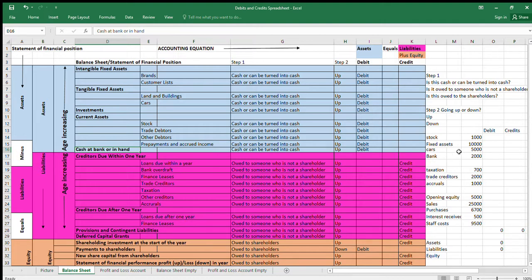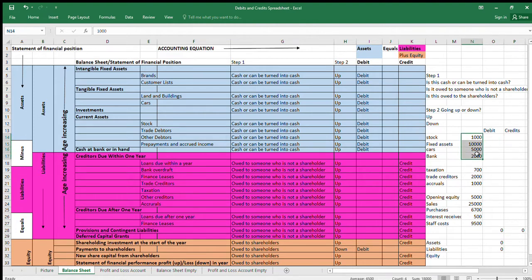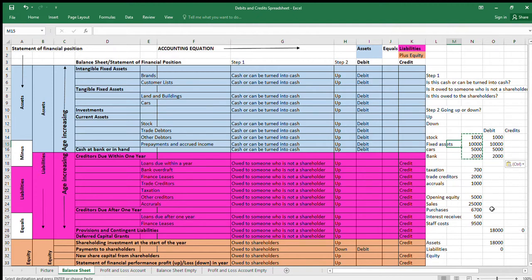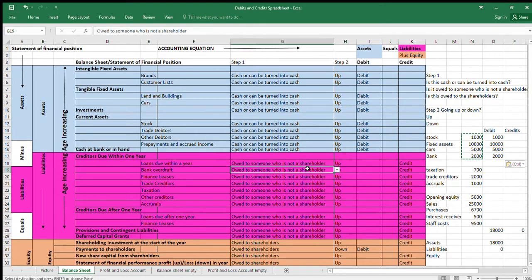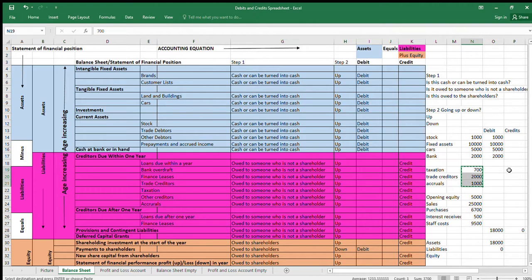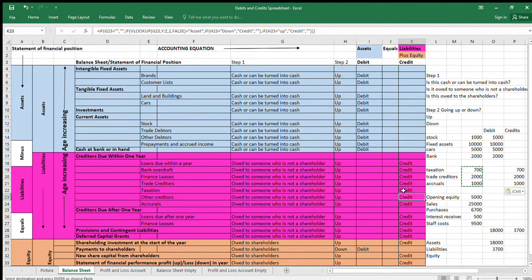In the trial balance, all these asset values are going from zero upwards, so all of these assets are increasing and will be debits. The asset value here is eighty-eight thousand. All liabilities are owed to somebody who is not a shareholder and they're all going up, so they will be credits. This part of the question is usually quite straightforward.